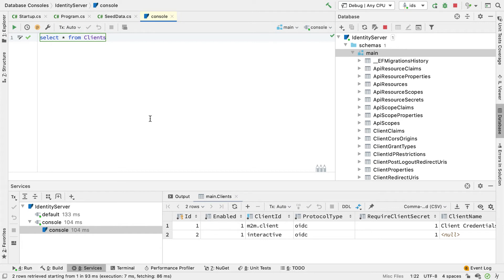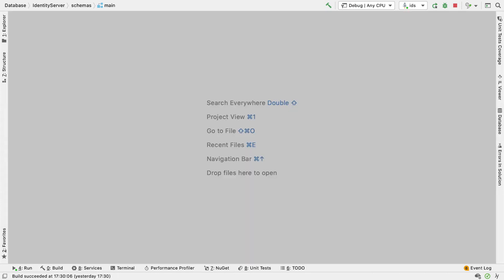So now we have everything in the database apart from the users. For that, we need to update our code to use ASP.NET Identity. ASP.NET Identity provides a mechanism to help us manage users. Currently we have test users stored in memory, and we'd like them stored in a database. To do that we need to: add ASP.NET Identity to the project, add a dbContext for ASP.NET Identity, create a migration for that context, apply the migration, and update some of the Quickstart UI to work with ASP.NET Identity rather than test users.